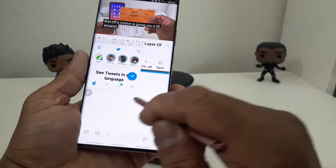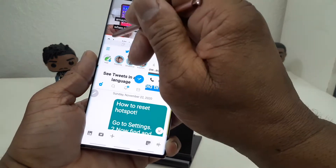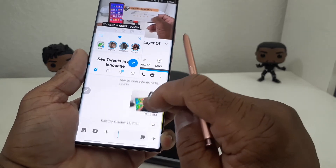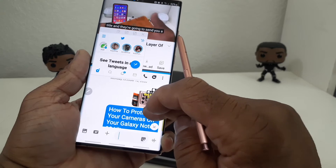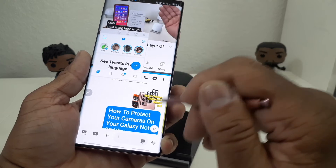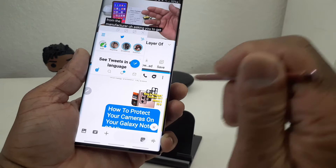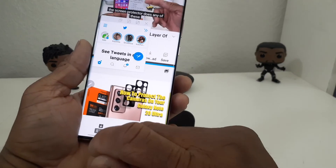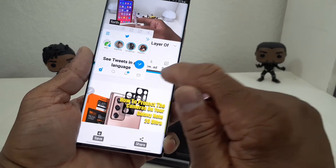We're going to go into my texts under my name and we're looking for a video we want to post to Twitter. We drag it up just a little bit. We're going to go with this — the screen protector app for the Galaxy Note 20. That's a screen protector to put over the camera module of the Galaxy Note 20. I'll tap on that and then save it here, and it's going to save it into my photo section, then come back out.